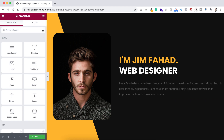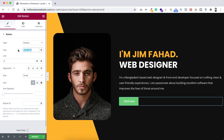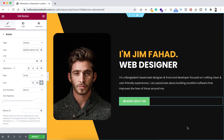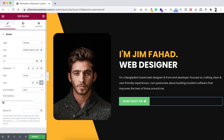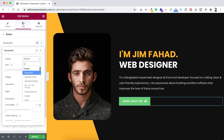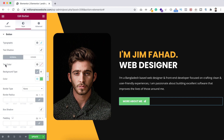Underneath the paragraph, drag a button widget. Change the button text to 'More About Me'. Click on Icon Library and search for a plane icon, select it, and click Insert. Set the icon position to After with 9 pixels of icon spacing. Under the Style tab, set typography to Poppins, font size 15 pixels, font weight 700, and line height 1.4.